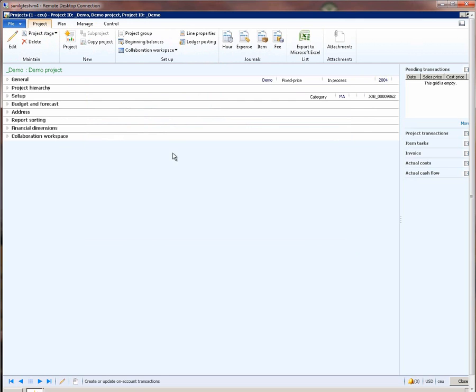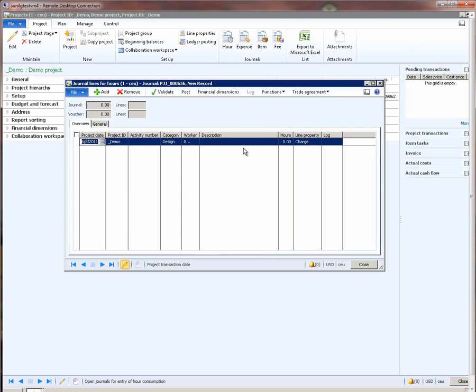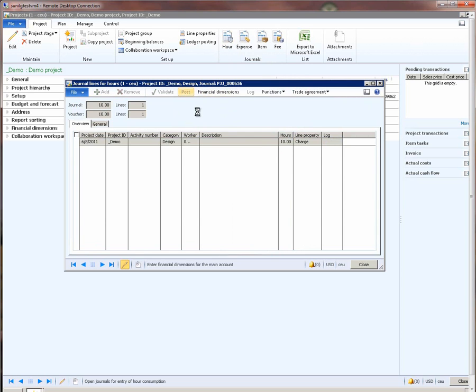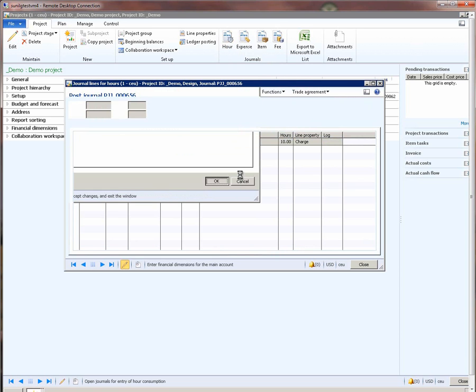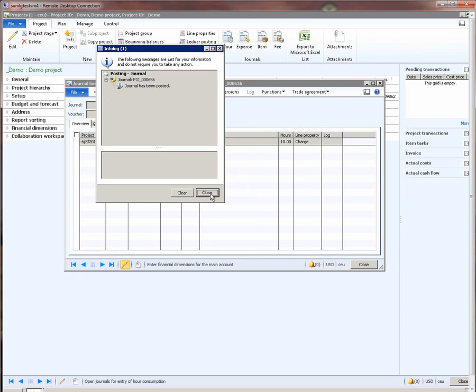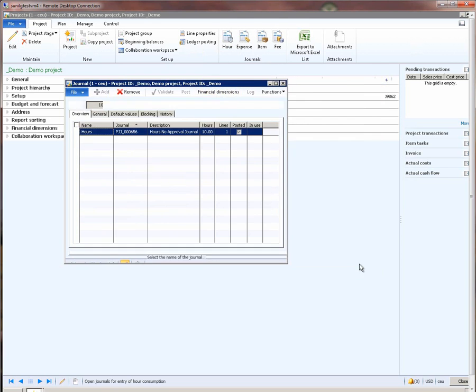Now, let us assume that the project has started executing and employees have started entering time. So let us quickly post an hour journal and we will say that we have completed 10 hours of work on the design, and we will just post this journal. The journal is posted.